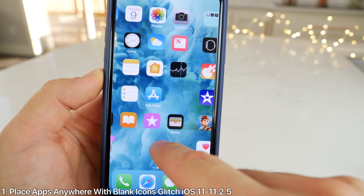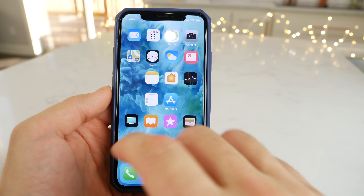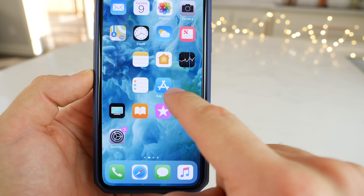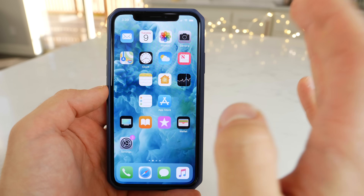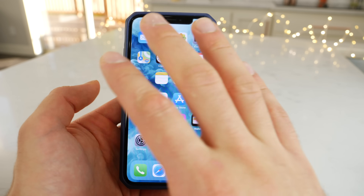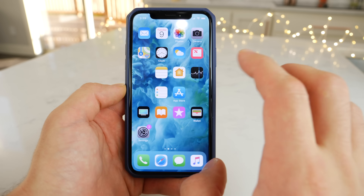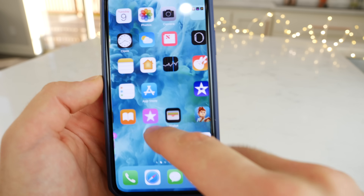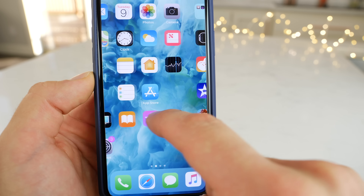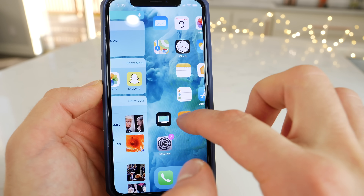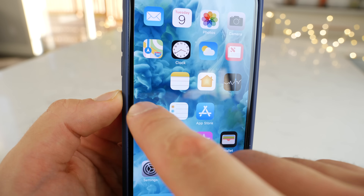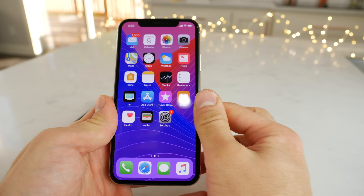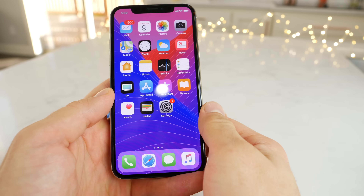The first one is a glitch that will work on any device on iOS 11 up to 11.2.2, and that's to get blank icons so your device can have an Android-esque home screen where you can move your apps anywhere. It's a little tricky to work with, but it's a lot better than the one where you screenshot your home screen. This one is real — you can actually move them. Let me show you how to do this glitch on iOS 11.2.2.